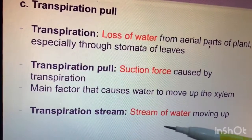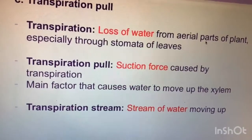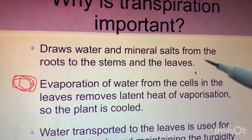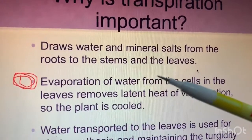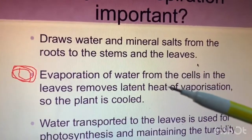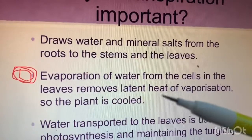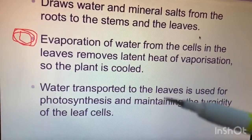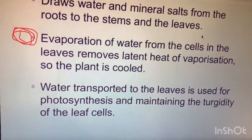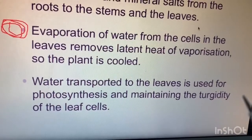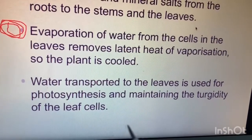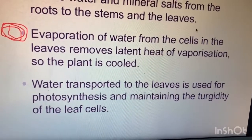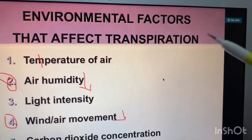The transpiration stream is the stream of water moving up the plant. Transpiration is important because it draws water and mineral salts from the roots to the stems and leaves. Evaporation of water from the cells in the leaves removes latent heat of vaporization, so the plant is cooled. Water transported to the leaves is used for photosynthesis and for maintaining the turgidity — the rigidness and stiffness — of the leaf cells.